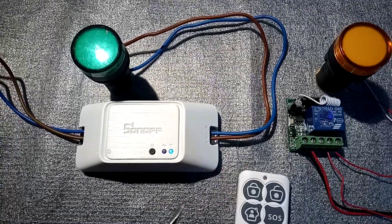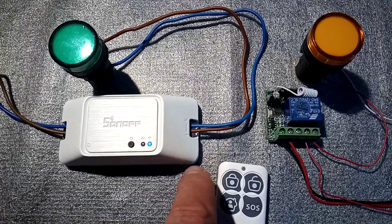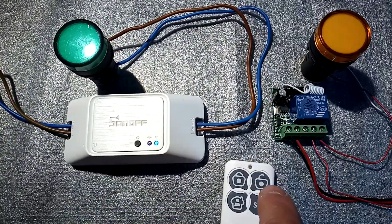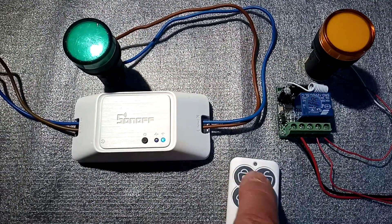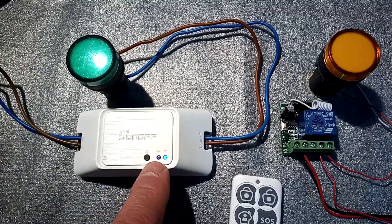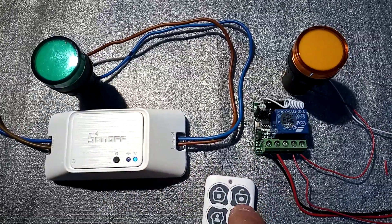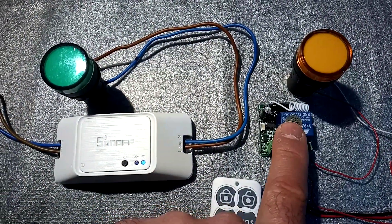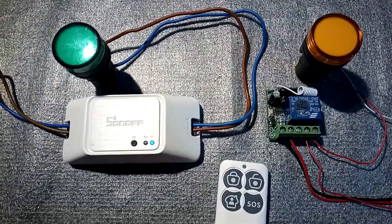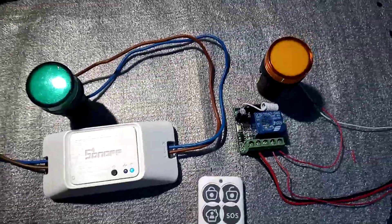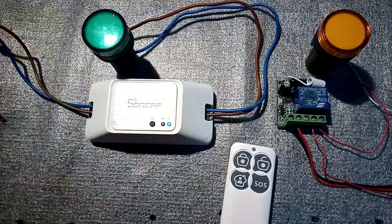So what will happen when I pair this with both two buttons: the green light will go on for the Sonoff and the orange light will go on for this 12 volt receiver. So let's start pairing.